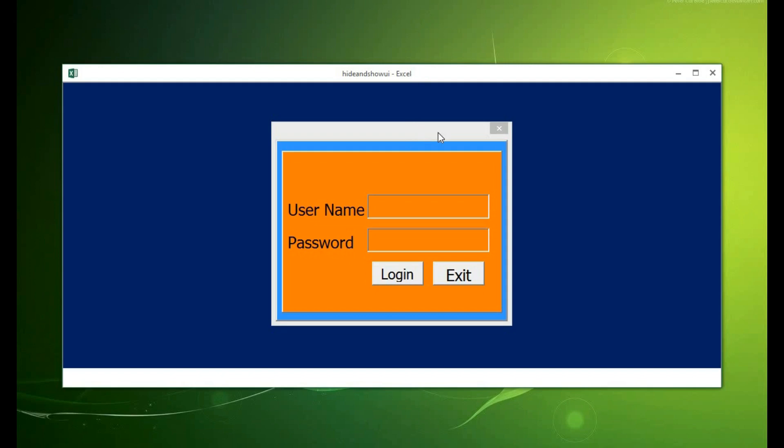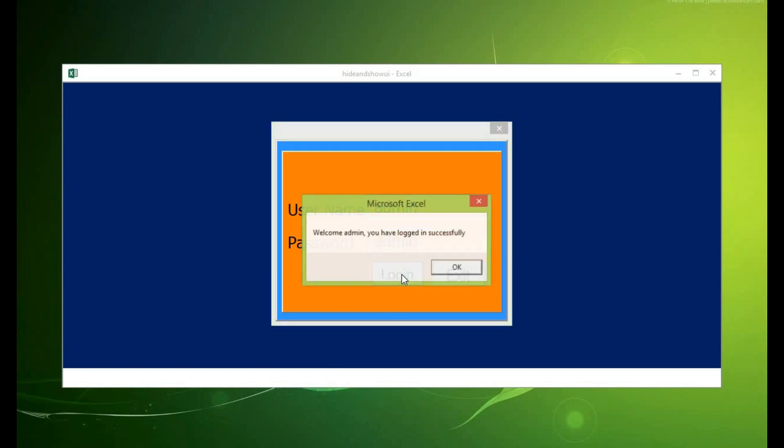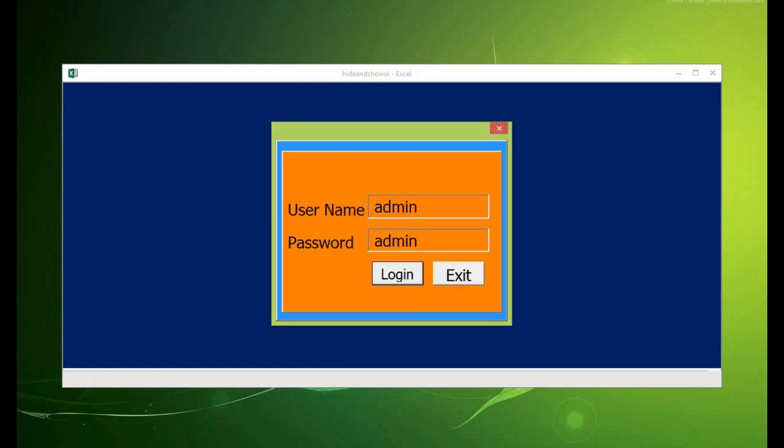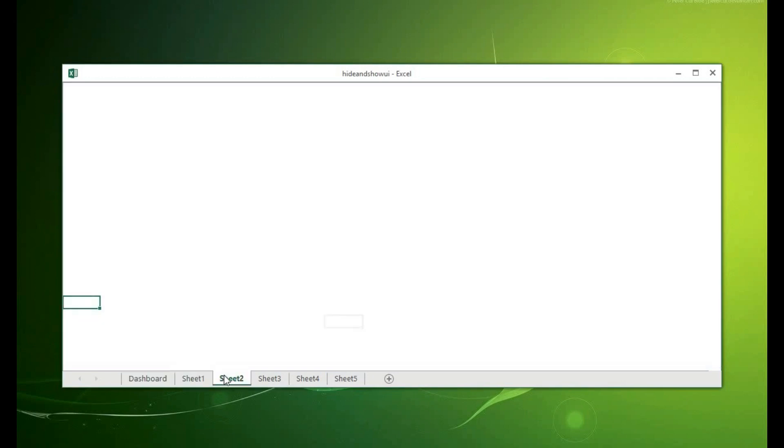The rest of the workbook will be open for the user when he or she logs in successfully. I type admin again which happens to be my username and password. You can see that the workbook has been opened for me to use and I can navigate to any of them now that the tab is now visible here.